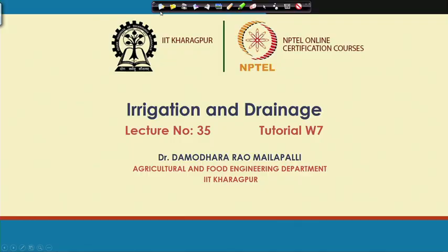This is lecture number 35, a tutorial mostly on week 7 lectures.